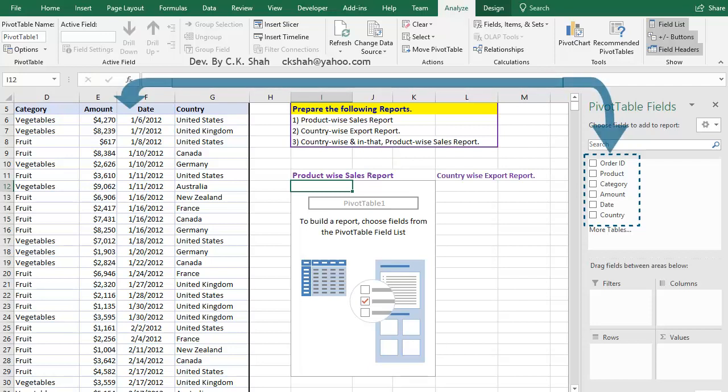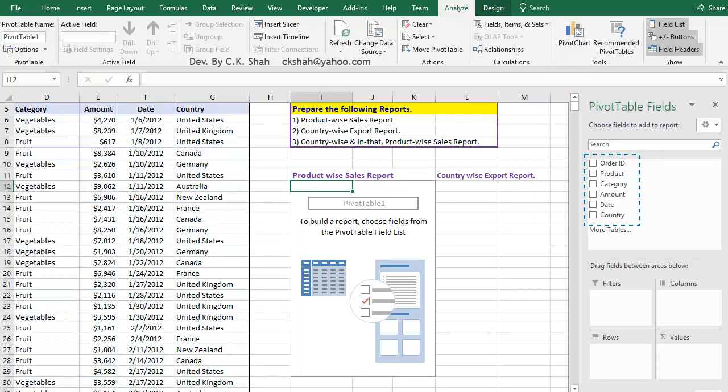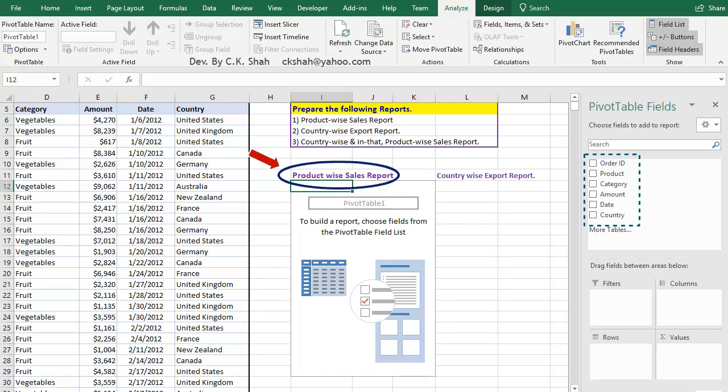These are fields of our data. All data fields are displayed here. None of them are selected. We have a choice of selection and we select only those fields in which we are interested. By this way, only data relevant to our query can be displayed. Say in the present example, we are interested in product wise sales report.